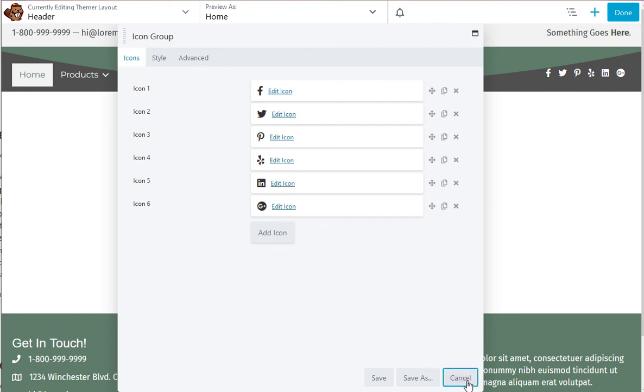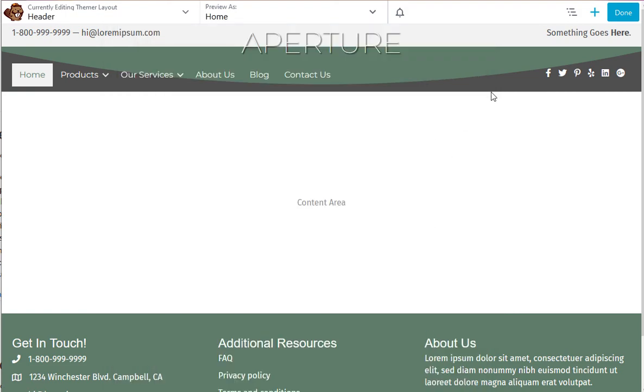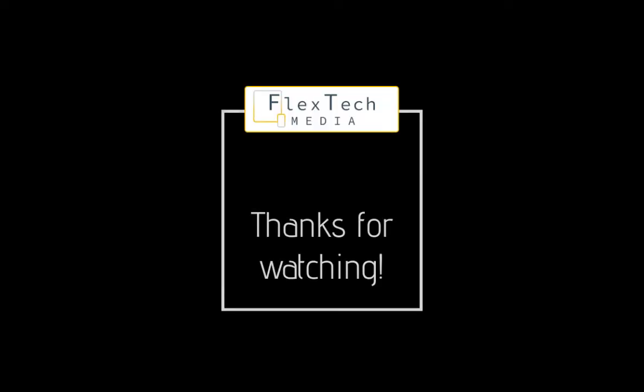So as you can see it's very much like editing a page. It's just the same idea, this time just in the header. And I'll see you next time.